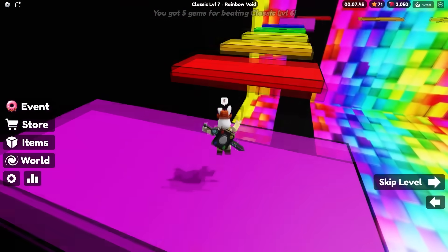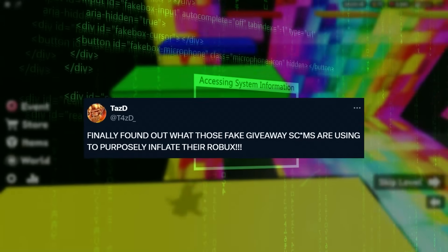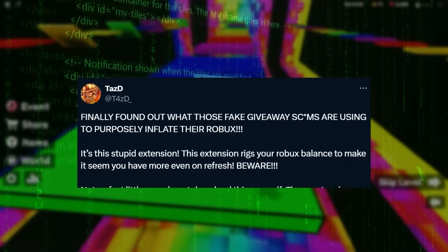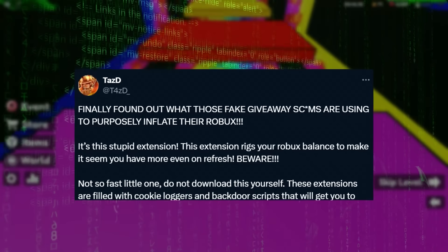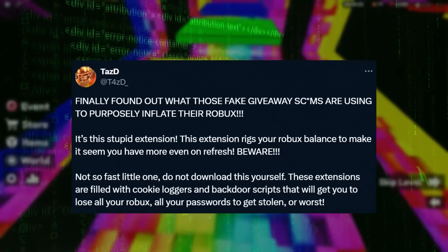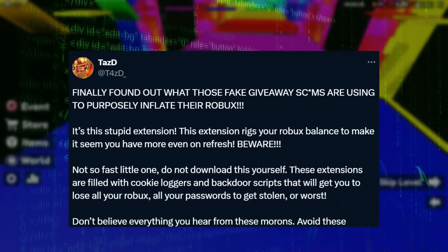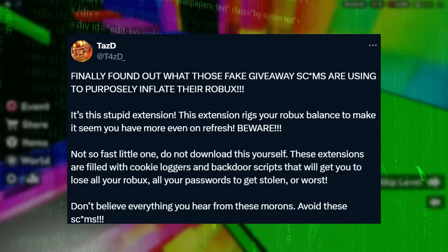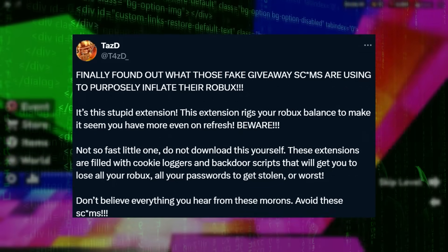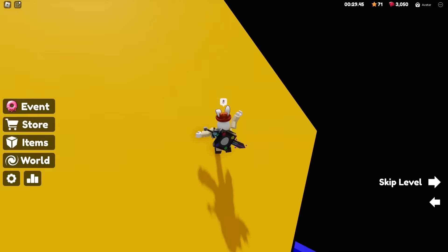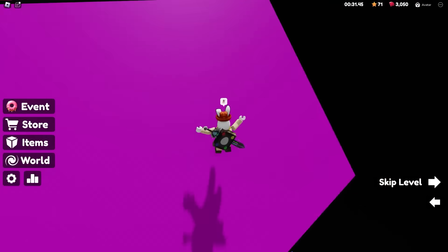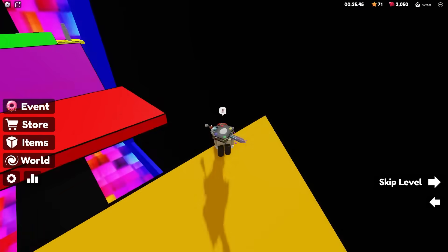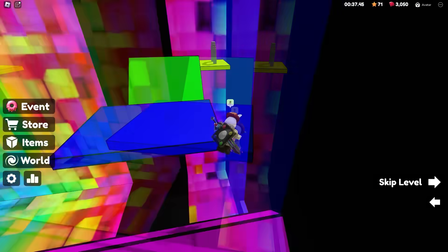Tazzy tweeted: 'Finally found out what those fake giveaway scams are using to inflate their Robux — it's this stupid extension. This extension rigs your wallet balance to make it seem like you have more, even on refresh. Beware — do not download it yourself. The extensions are filled with cookie loggers and backdoor scripts that'll get you to lose all your Robux, get your passwords stolen, or worse.' All these extensions have cookie loggers and backdoor scripts that can steal your Robux and passwords, though most of the time they just steal the limiteds and Robux.